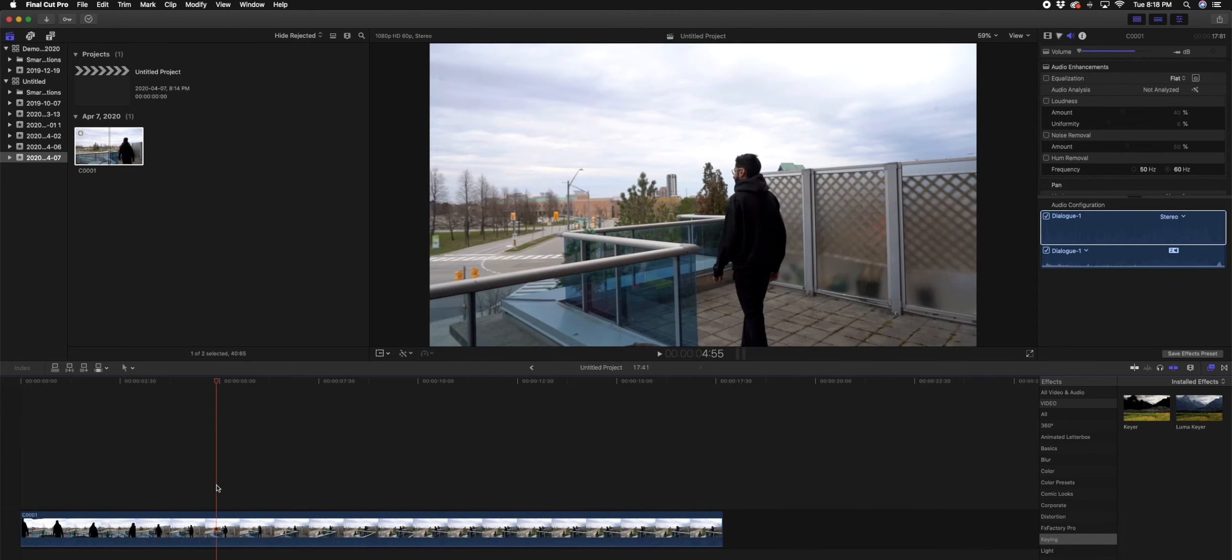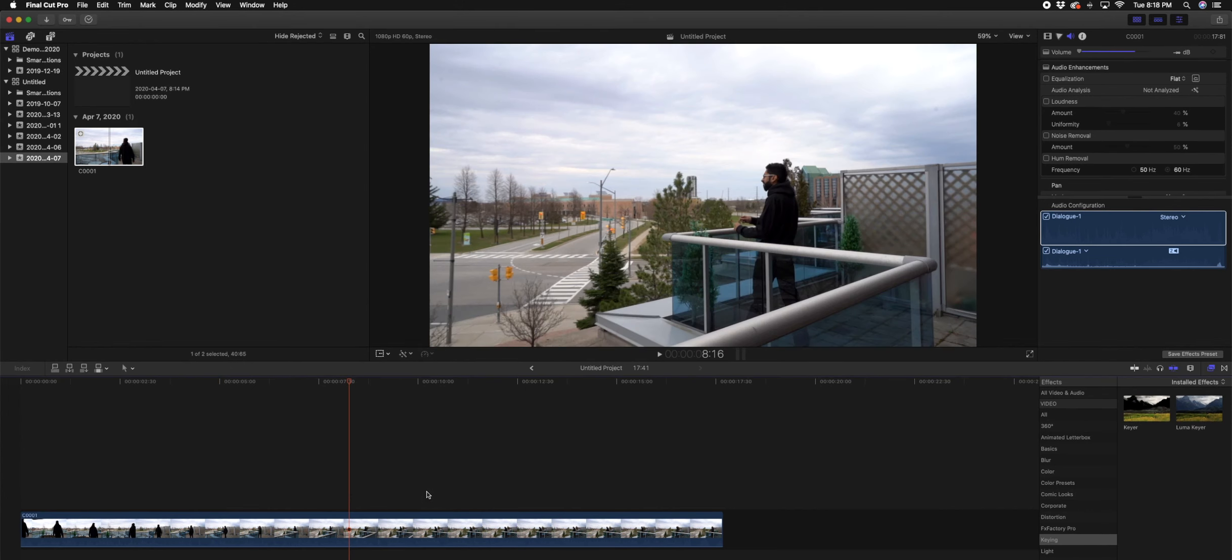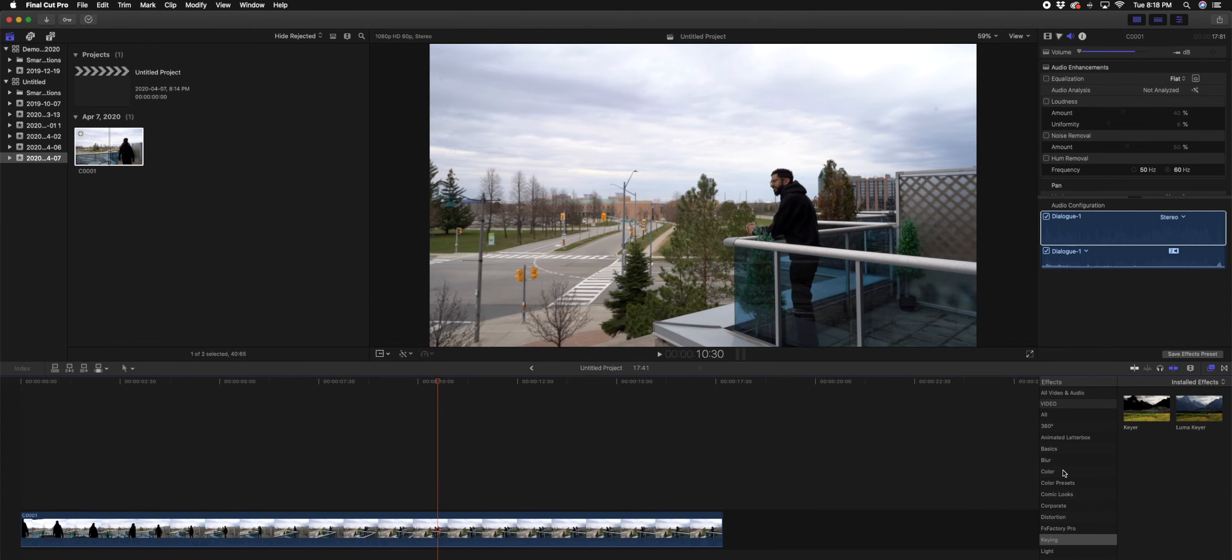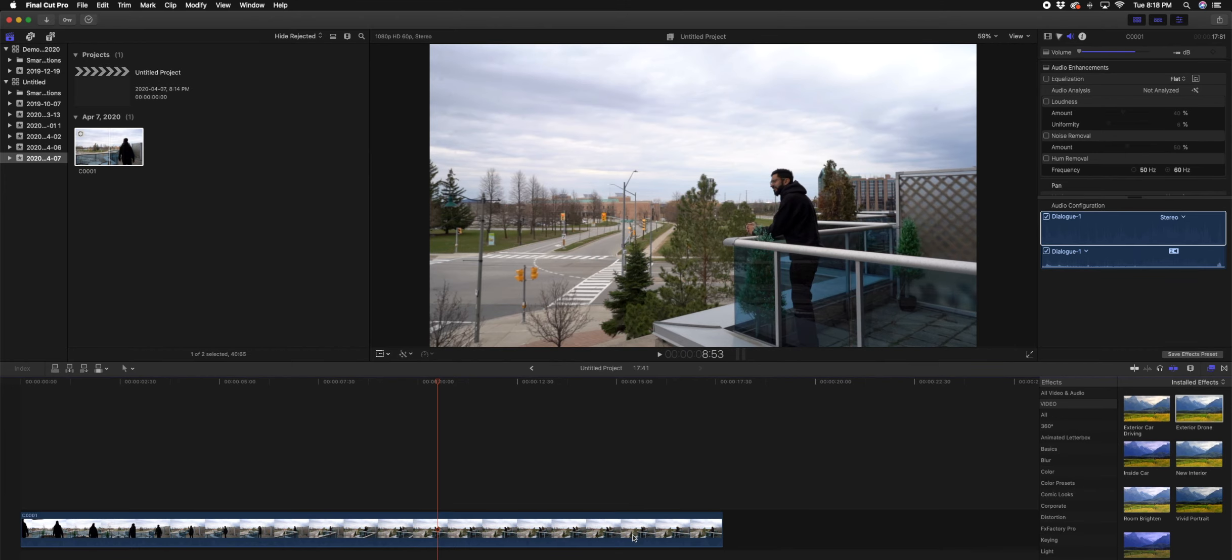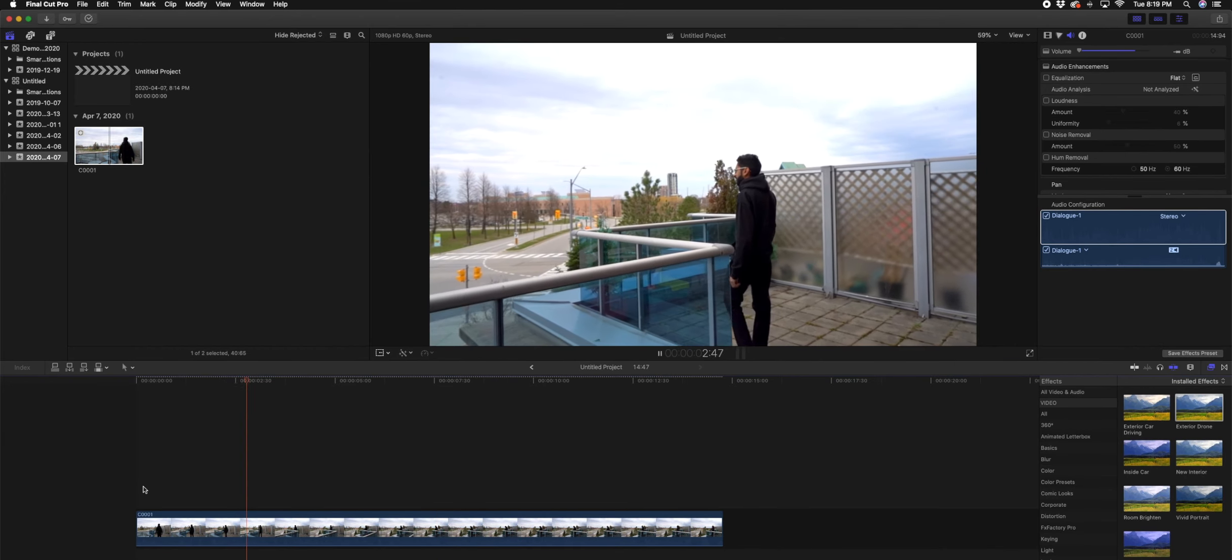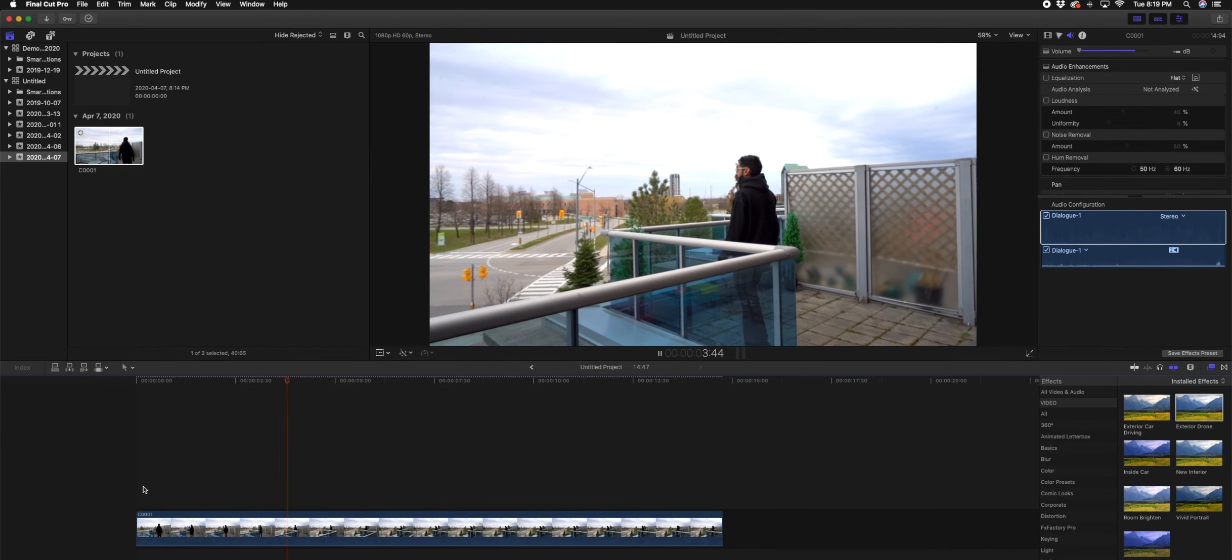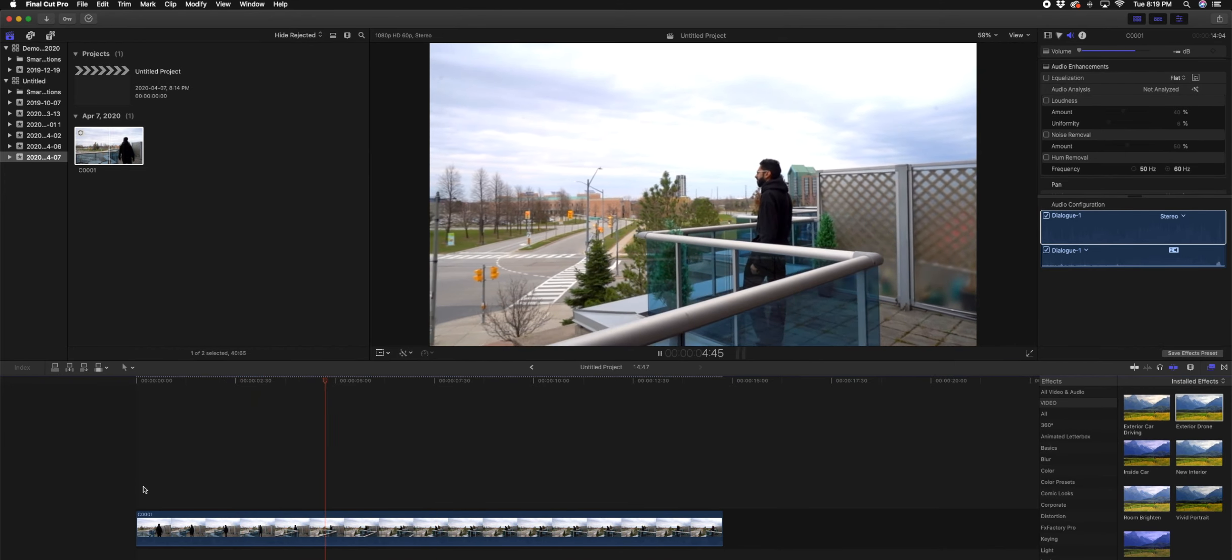So first thing I want to do is I'm going to give it a bit of a color grade. I have some LUTs that I have saved, place that on top.